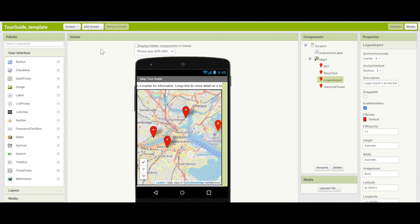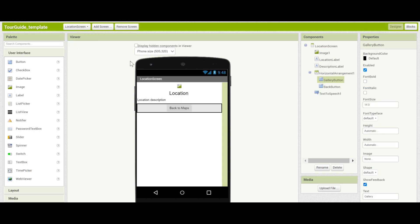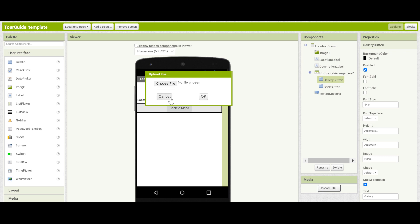To get started, let's go to the location screen itself. To do this, click on the screens and click on location screen. We're going to specialize this for each of your locations. First, you're going to need some images for each of your locations so it can show a visual description of what it looks like. You can download images of your landmarks off the internet and then upload them in the media drawer by clicking on upload file and choosing the file from your computer. Go ahead and do that — one for each of your landmarks.